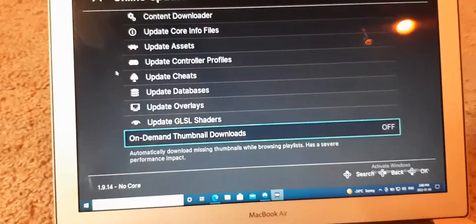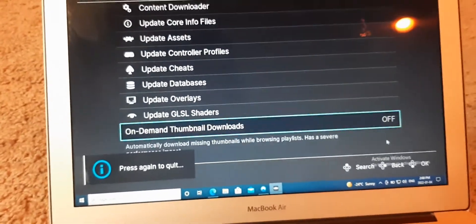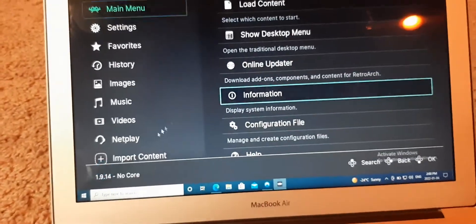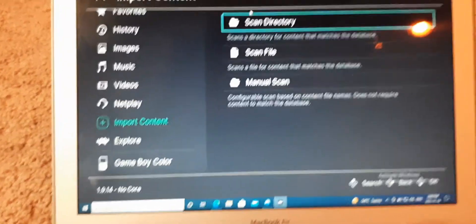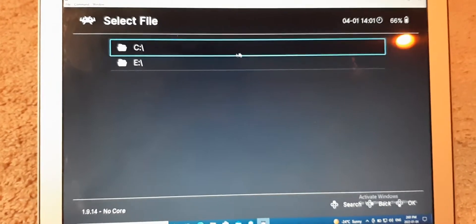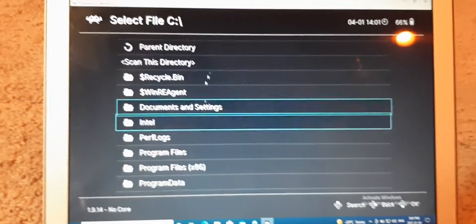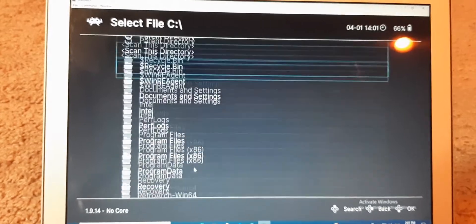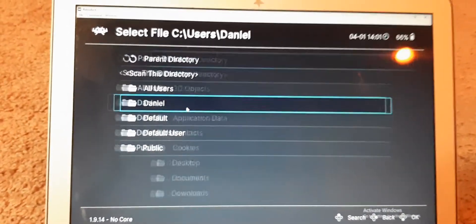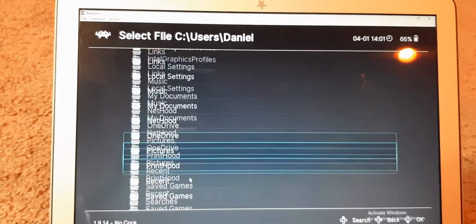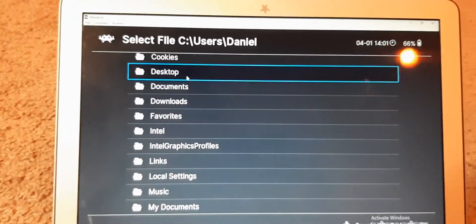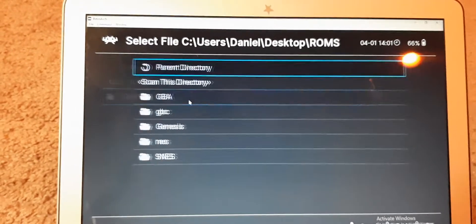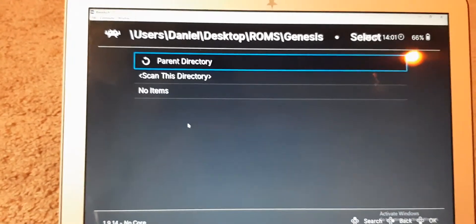Once it has done so, you are going to scan the directories on your computer. So, do it the same way you would on your Vita. Go scan directory, and then find your ROMs folder.